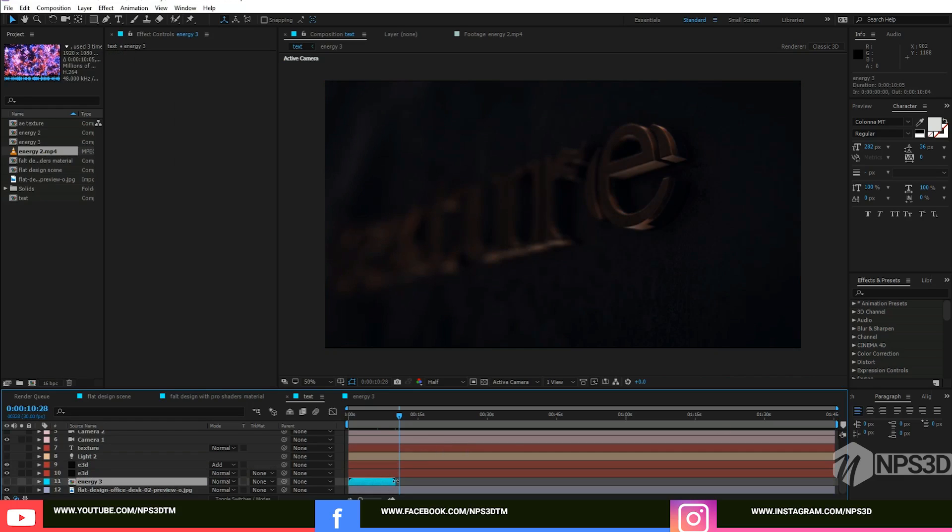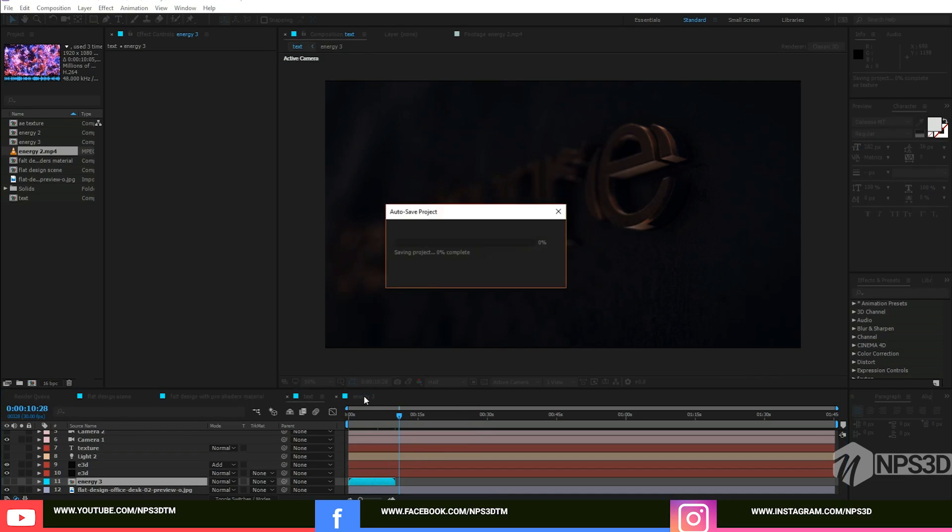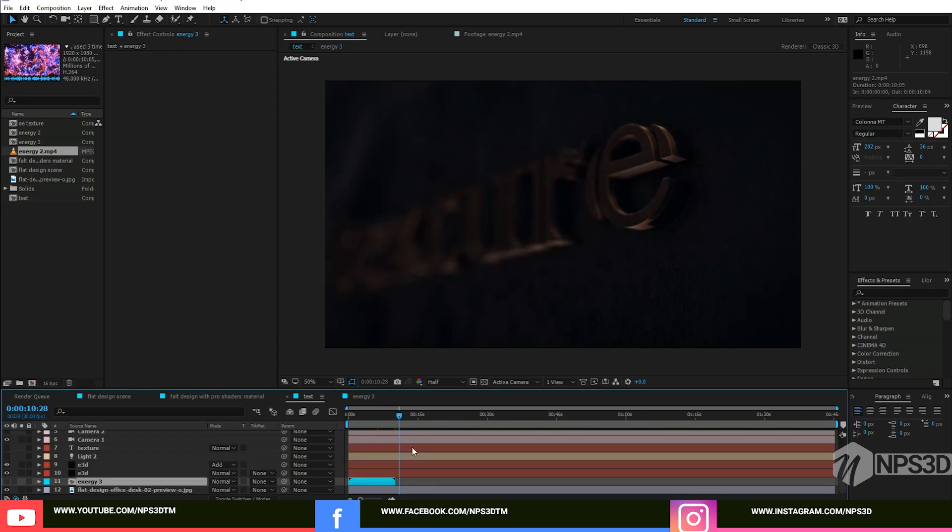This will not seem because your texture is only 10 seconds and the video is 1 minute 45 seconds. Where the texture isn't, this will not be seen. Basically for fixing it, you have to just increase the duration of your texture comp also.